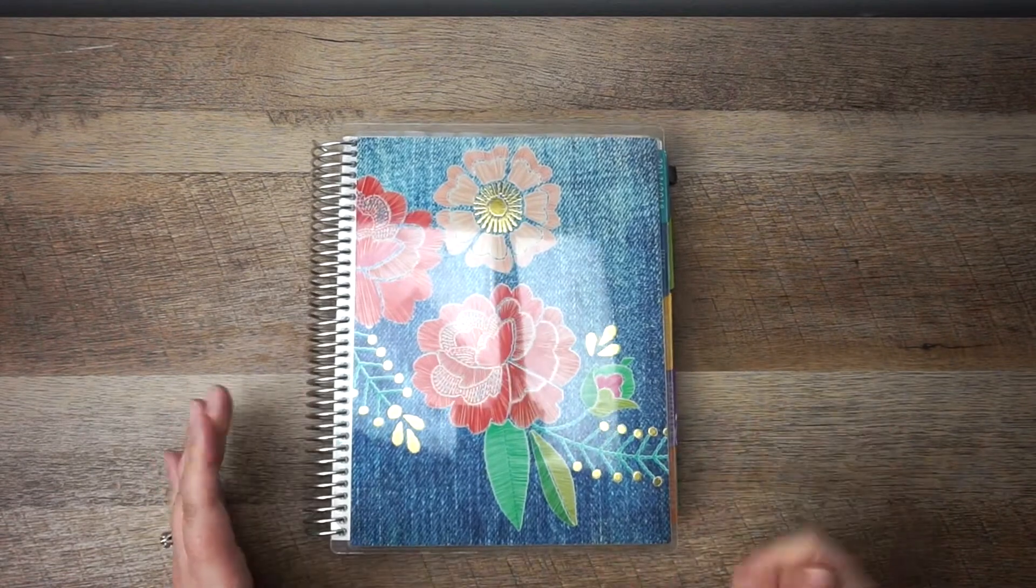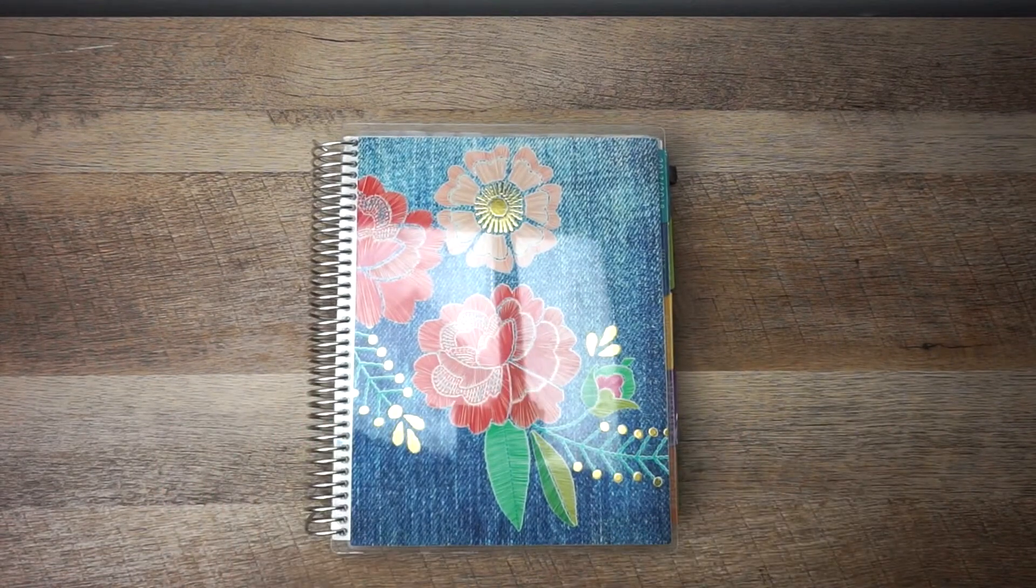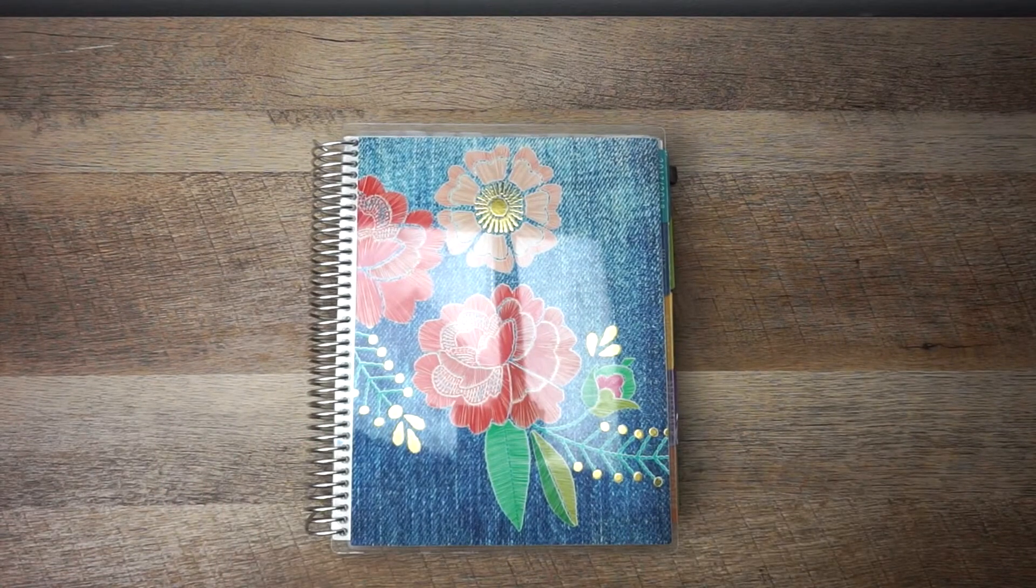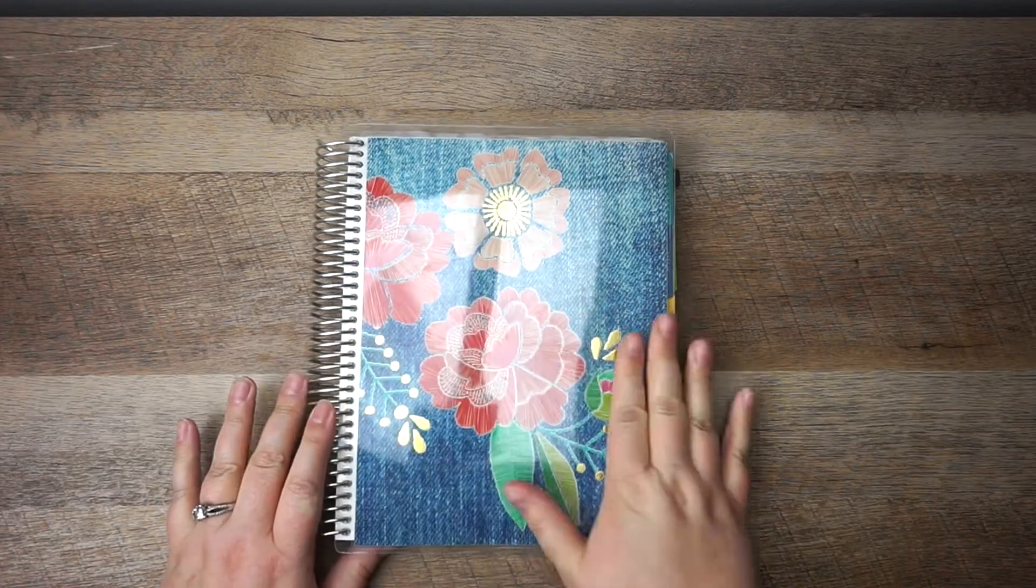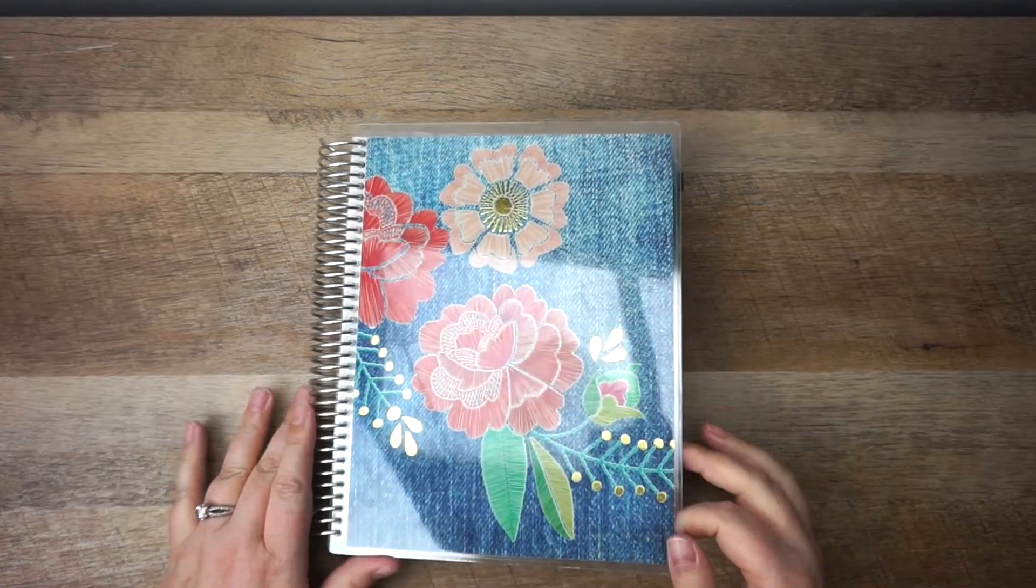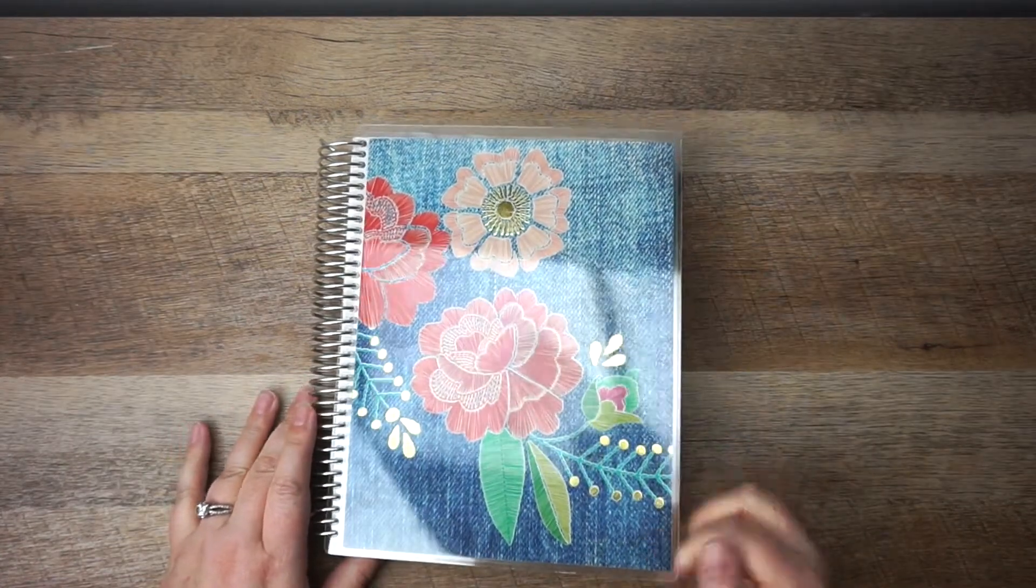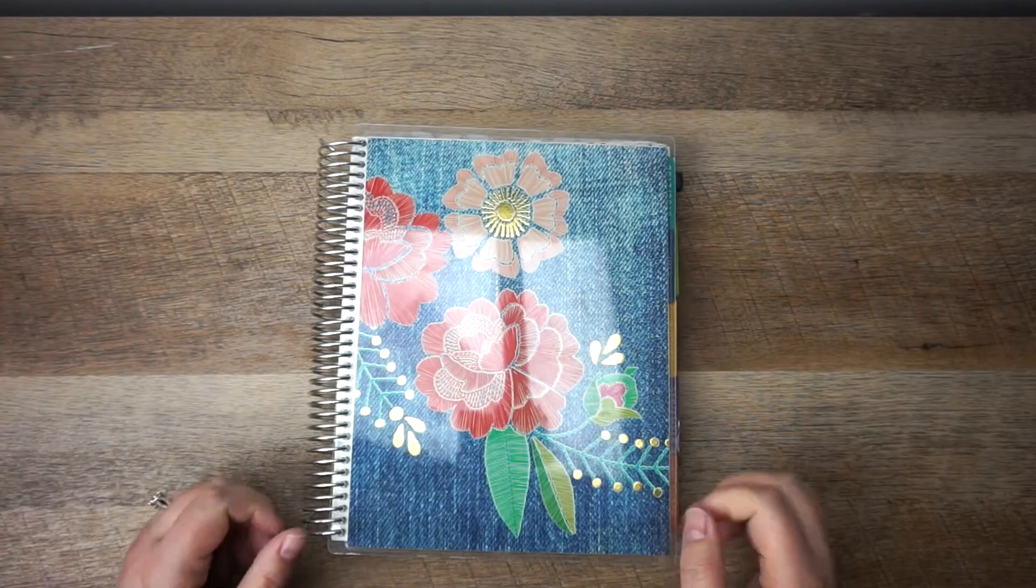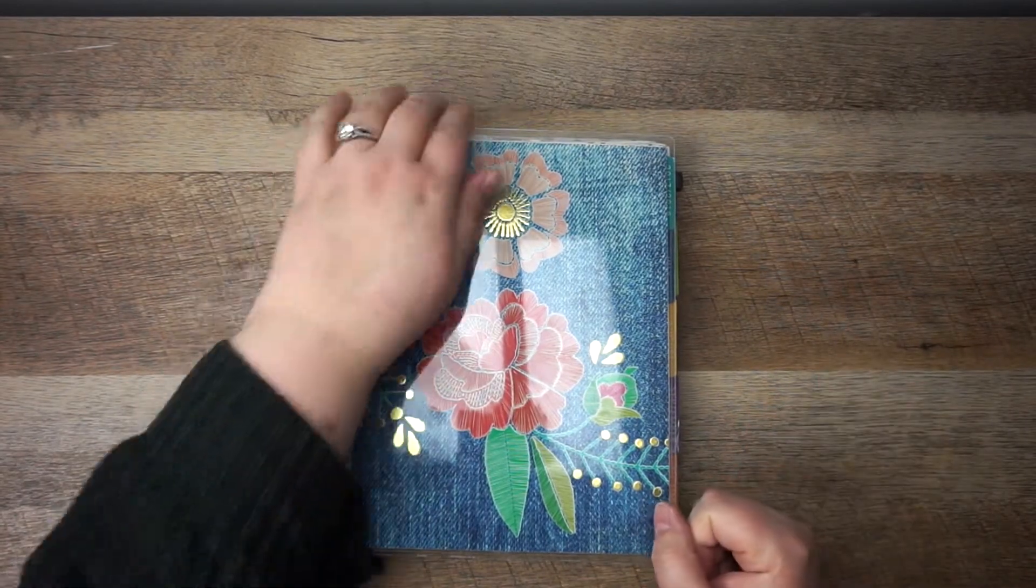If you've watched any of my plan with me's before, you know that I use an Erin Condren hourly planner. I just put this new cover on it that came in the spring seasonal surprise box, and I'll link that video up above here in case you want to watch it.